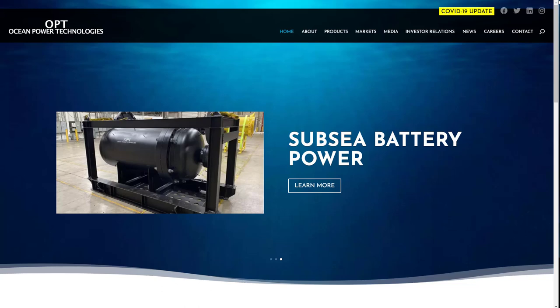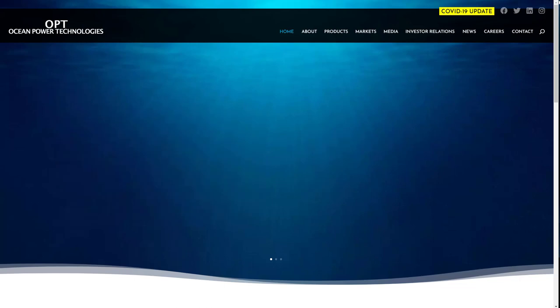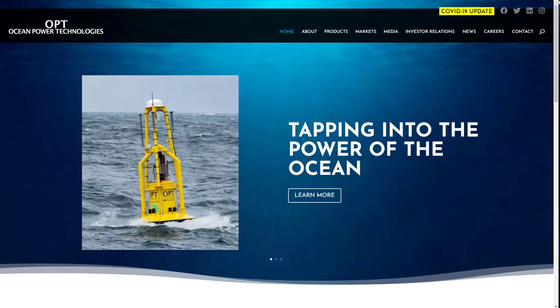Folks, welcome to our technical analysis of Ocean Power Technologies, ticker symbol OPTT.